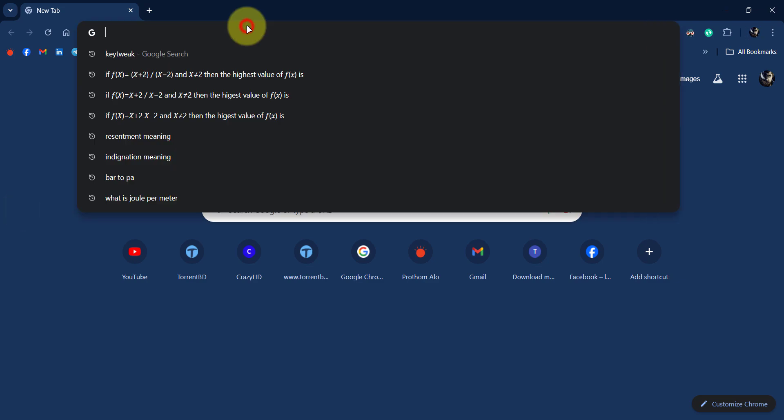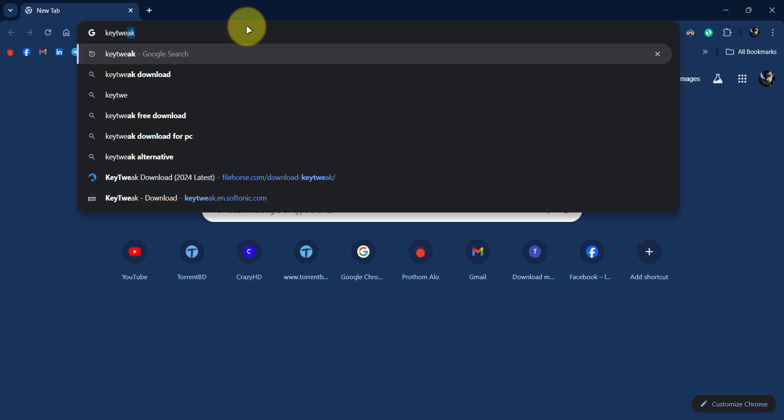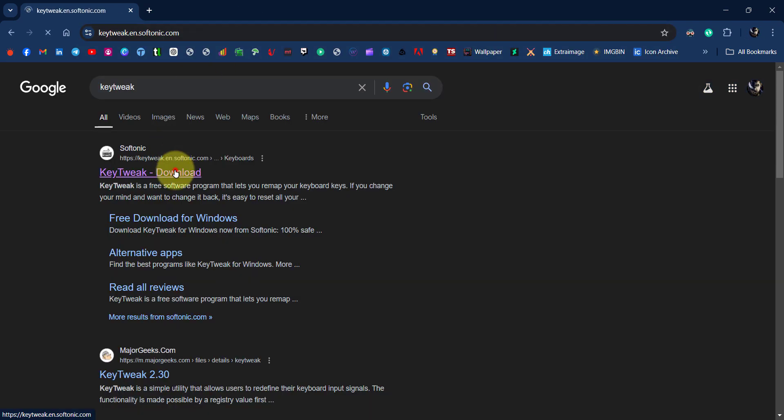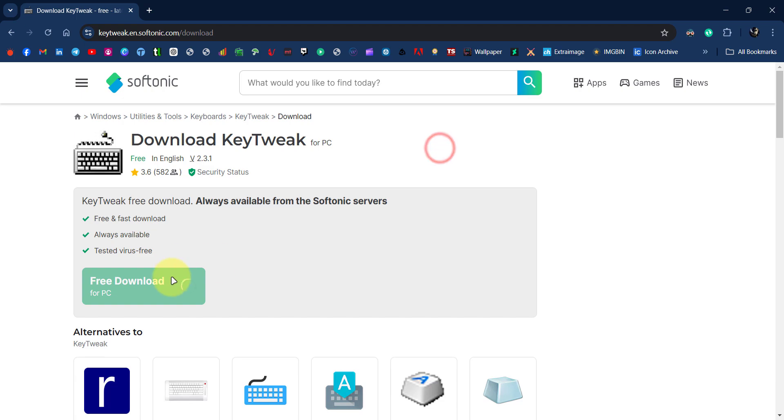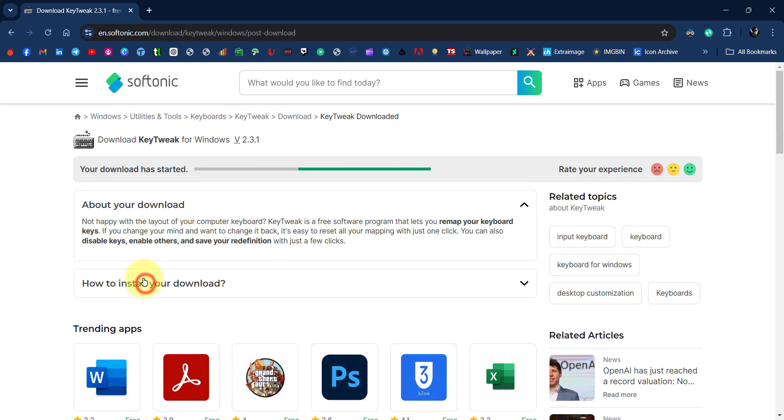At first download and install a software named Key Tweak. I am speeding up this part as you can do it yourself. Link in the description.